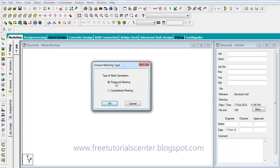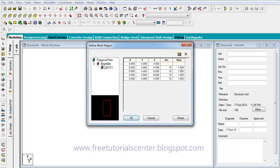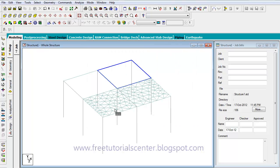After right-clicking or pressing Escape, a dialog appears. In this case, we can select the Polygon option. For the divisions, in each direction we have 10 divisions. After clicking OK, we can see the polygon divisions applied.